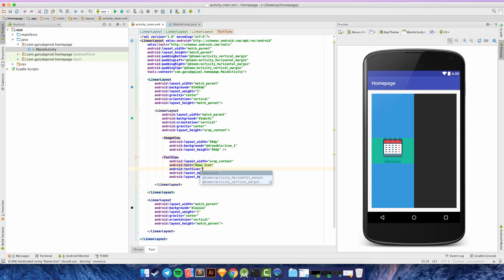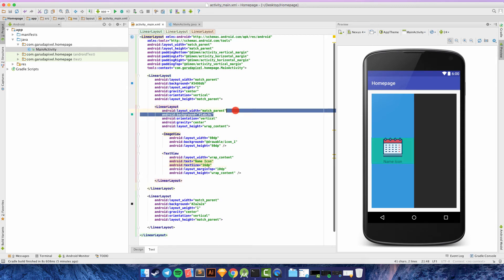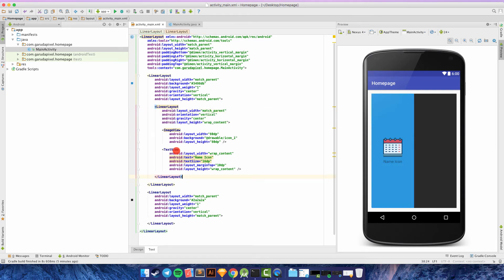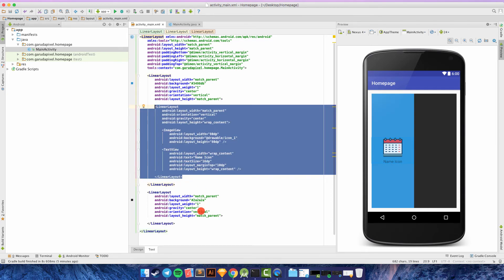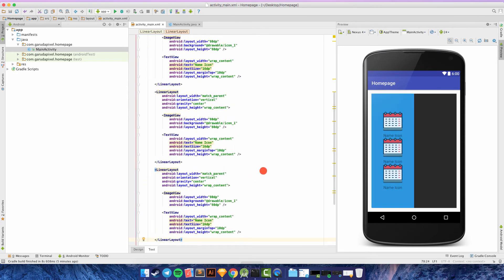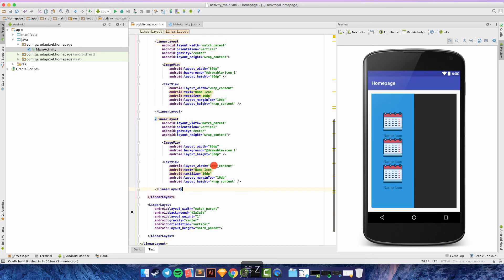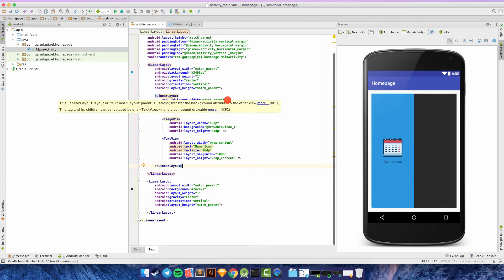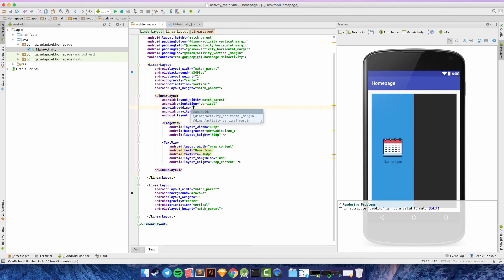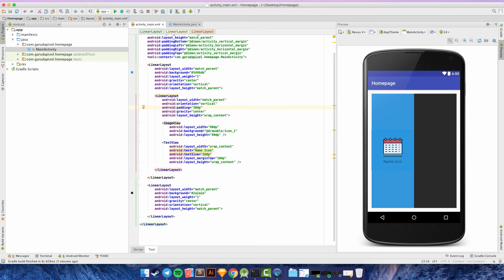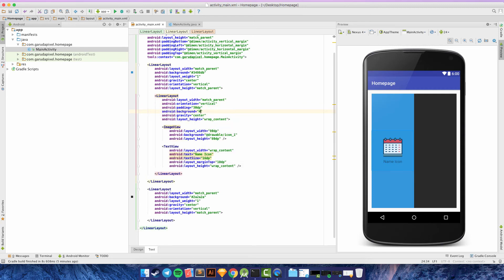Set the text size to 16sp. Now you just need to copy this and repeat. Remove the background color, copy the item, and paste. It still works — undo if needed. Add padding to the LinearLayout and try the background again to check the result.